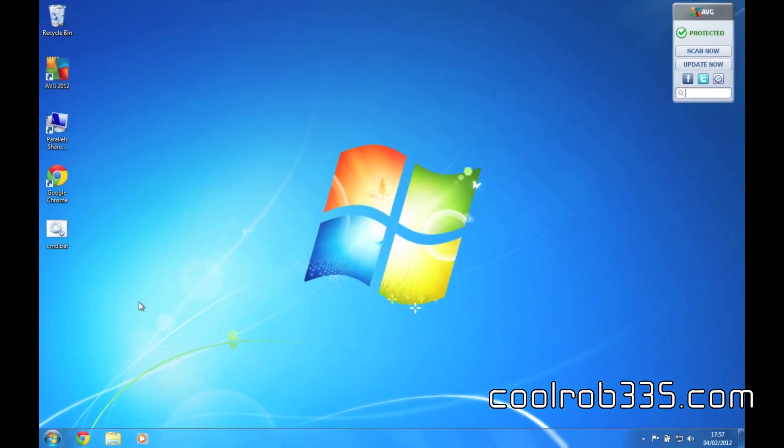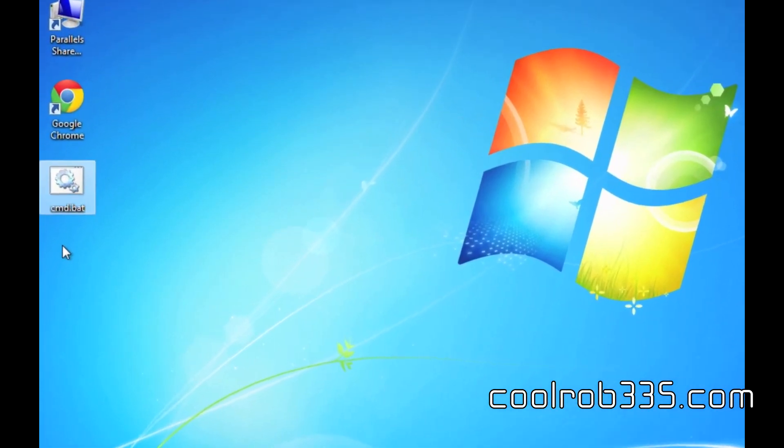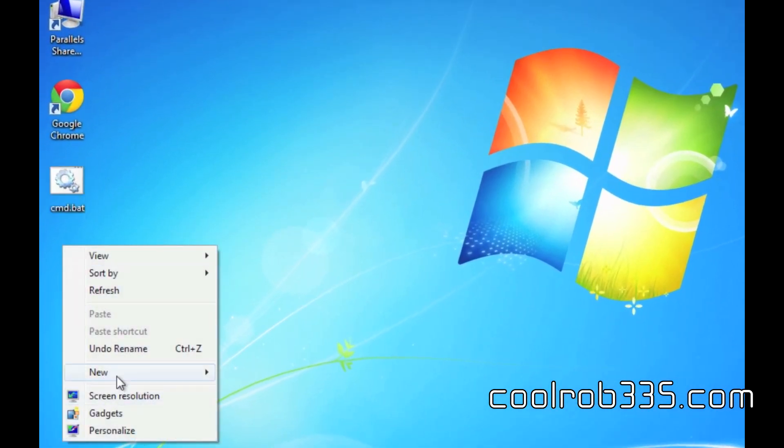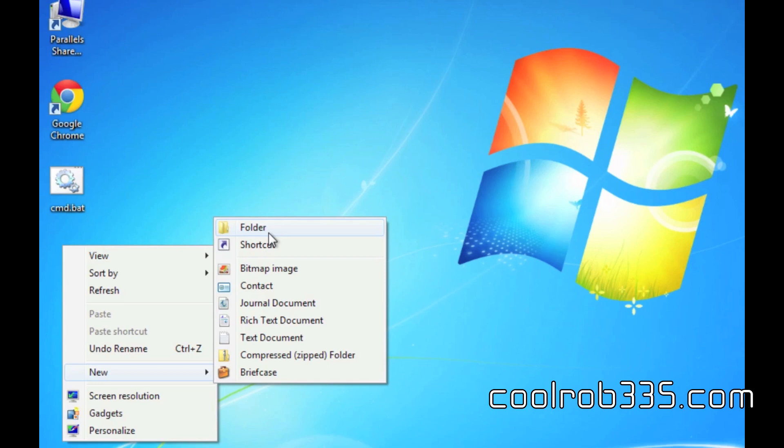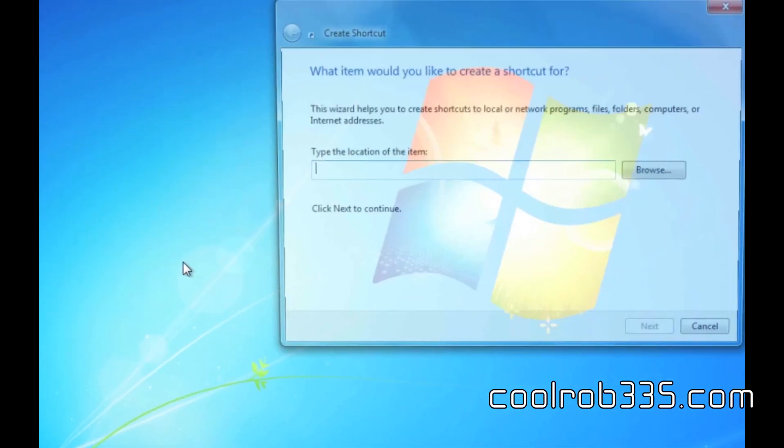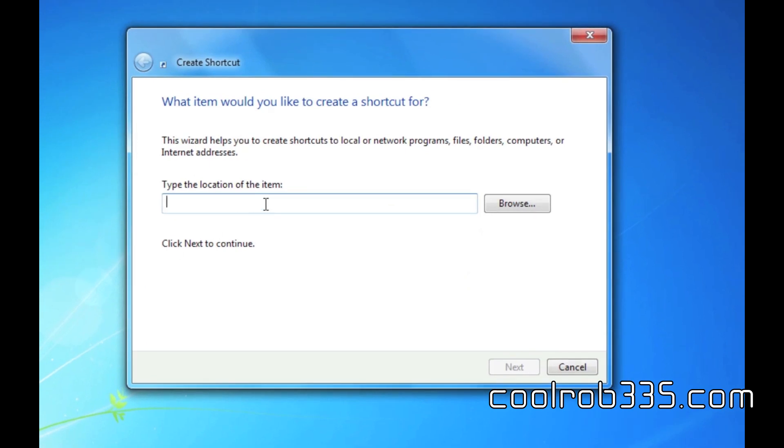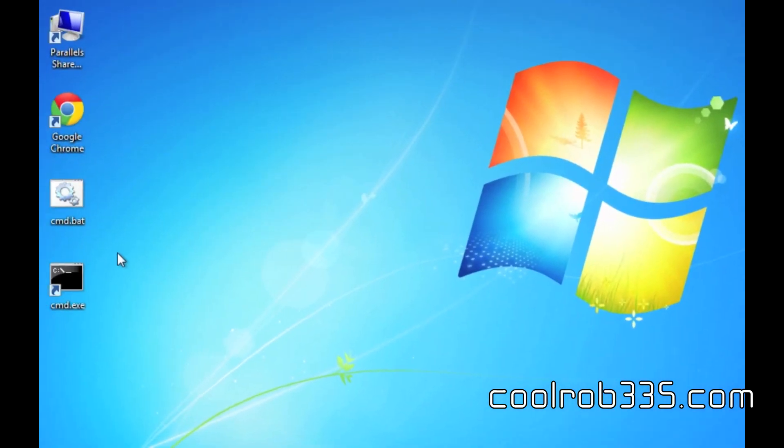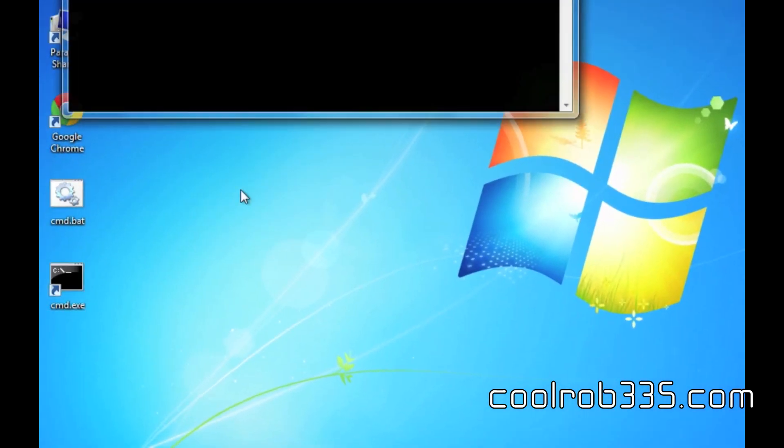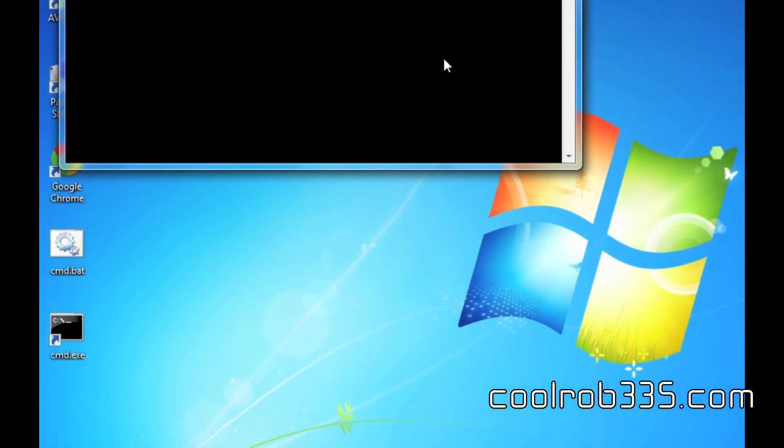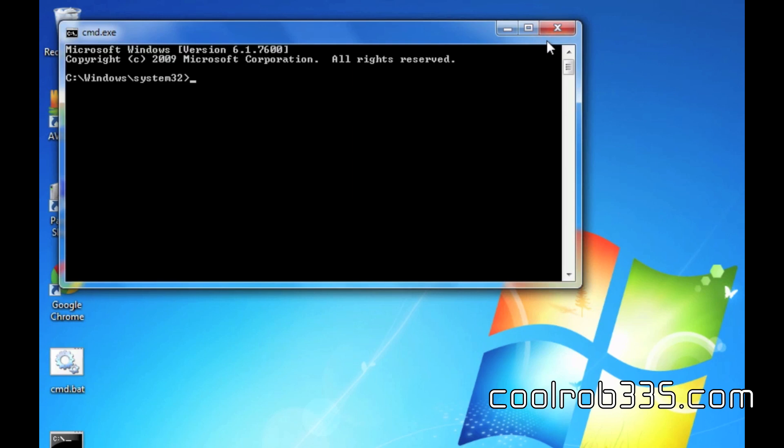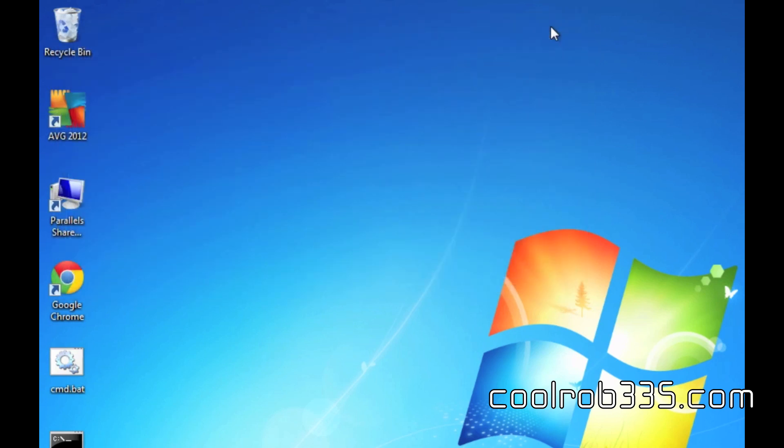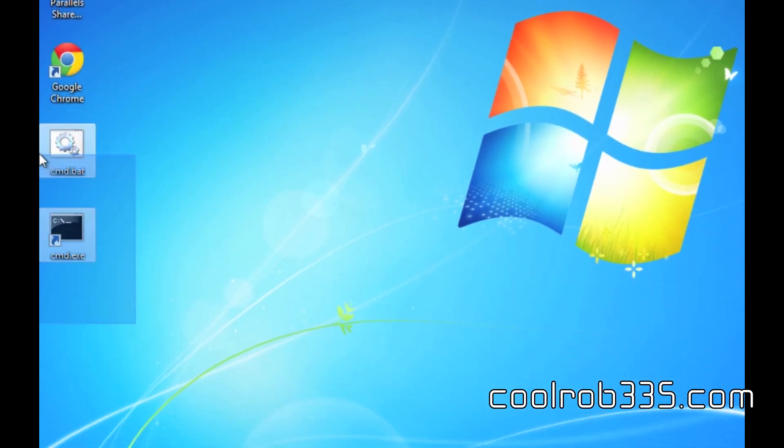The second way, also you can do this from anywhere. I'm just doing it on the desktop because it's easier. You create a shortcut and just type cmd, simple as, and that's done.